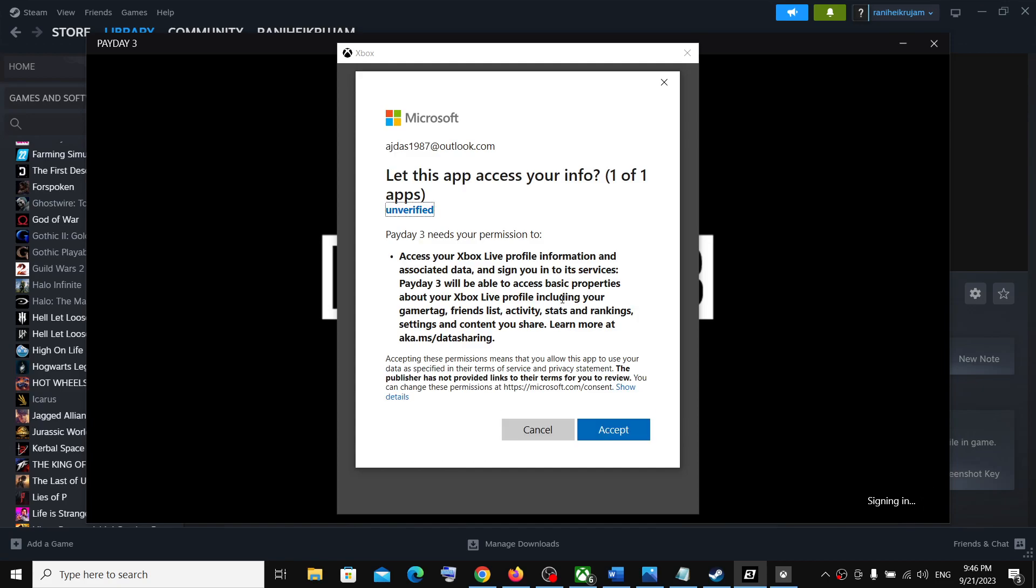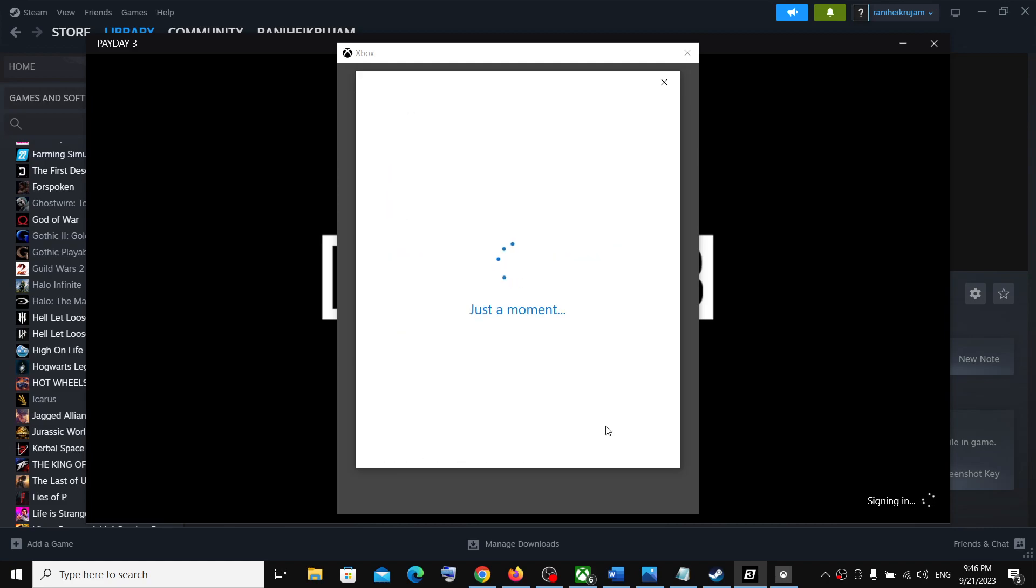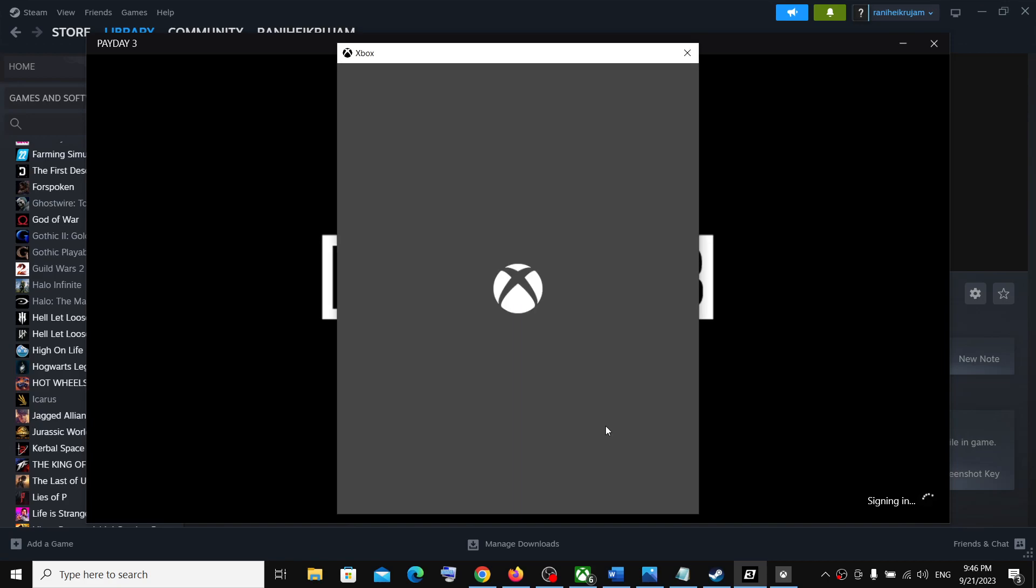I cannot guarantee that if you're facing any problem in Xbox app that you won't face it here. I'm just saying this is how you can add it if you want to launch it from Steam. So I'm able to launch it.